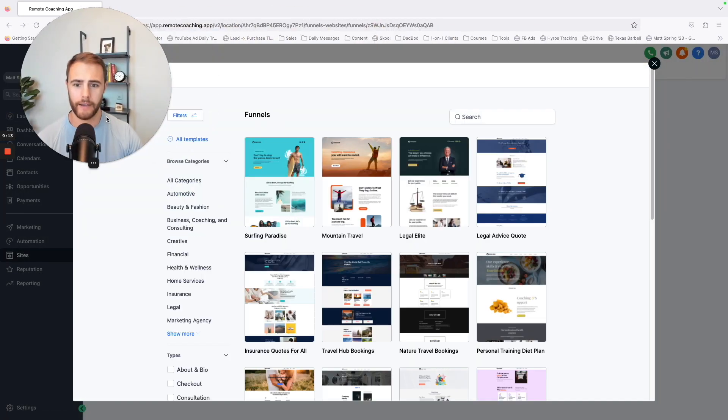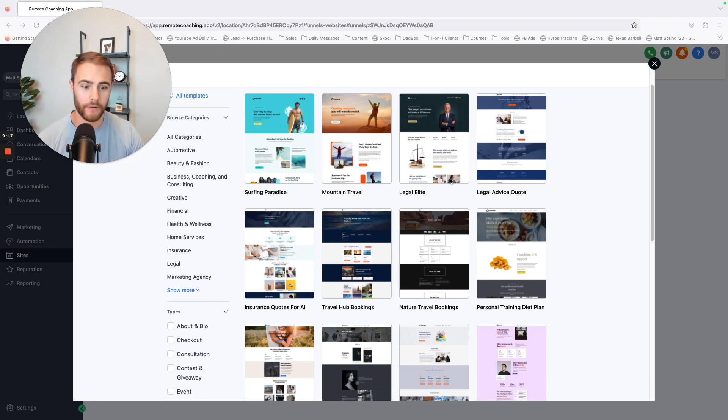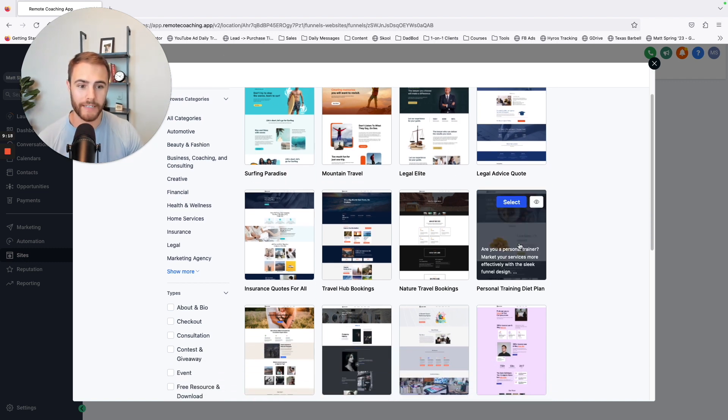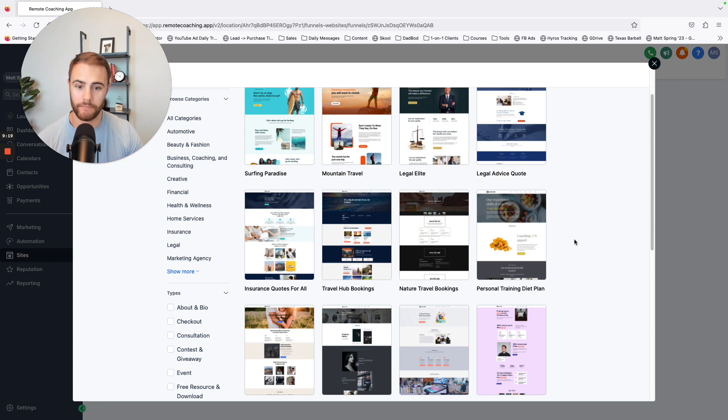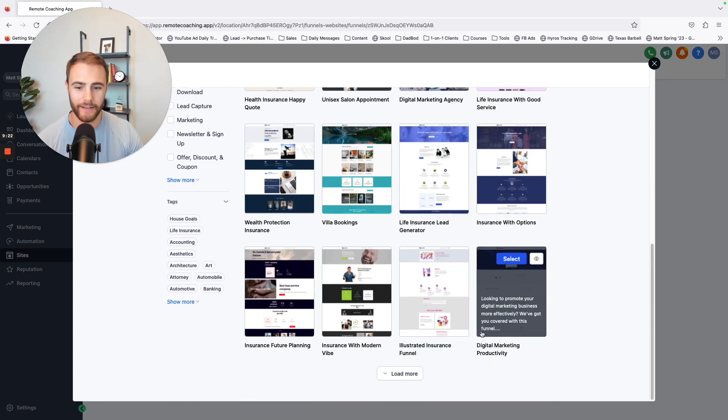Like let's say surfing, I mean, legal personal training, diet plan. That's awesome. So there's a bunch of stuff that's already in here. Insurance, digital marketing, productivity. There's so much, it's already in there.